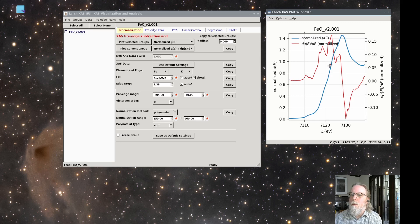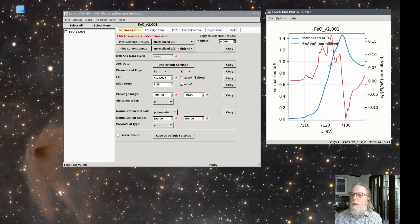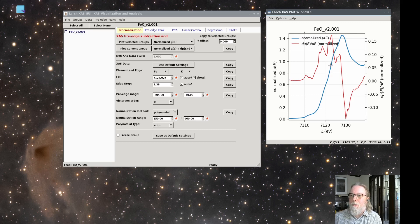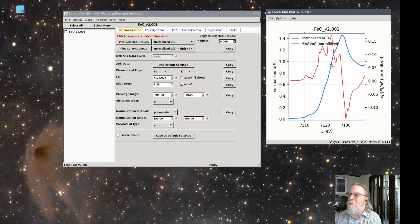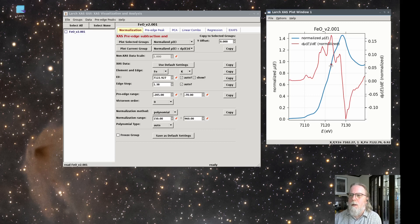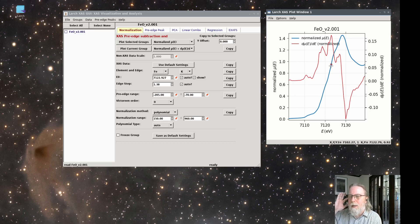But at this point, we won't worry about how it's selected that in too much detail. It's important to be consistent. And picking the maximum of the first derivative is something that you can easily explain to people down the road. So it's a good default. When we get to the point later on of modeling XFS data, we'll have to worry about that value again.